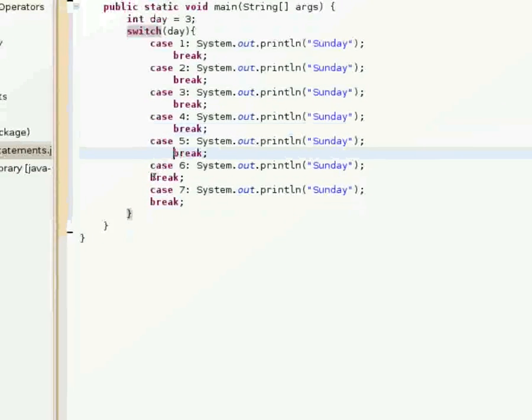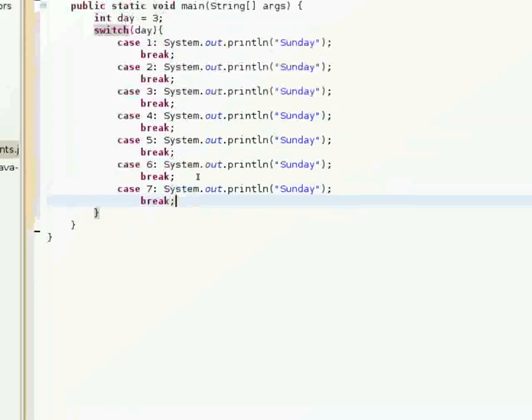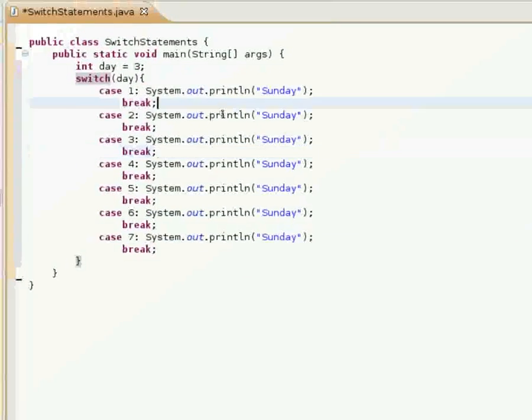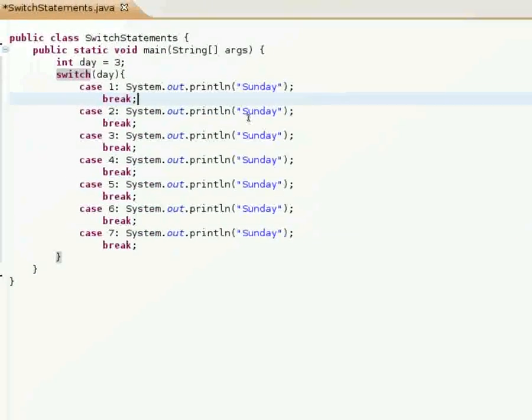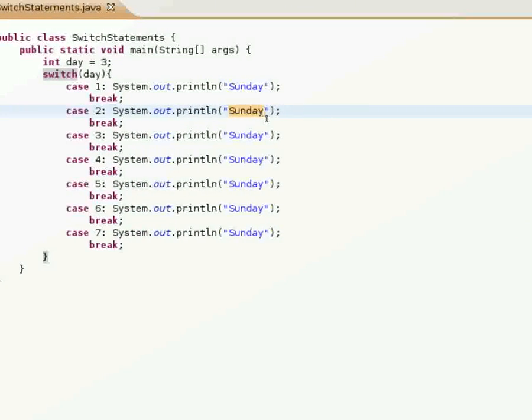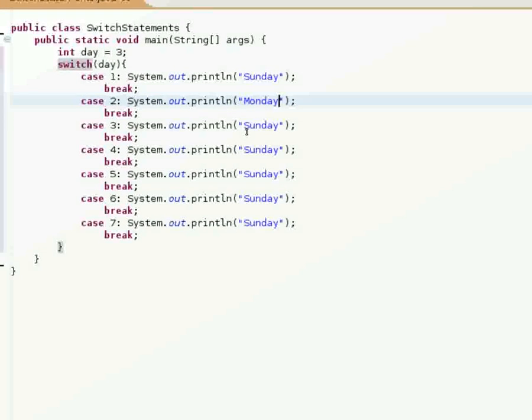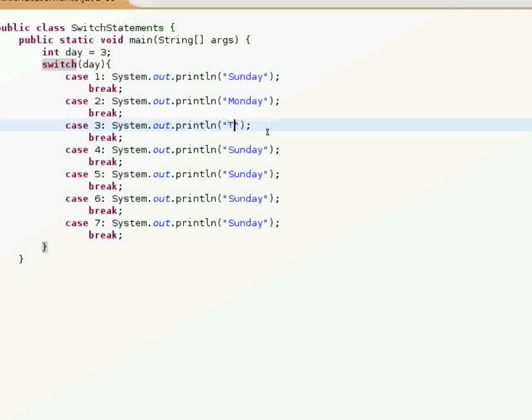Just for readability's sake, go ahead and indent these.